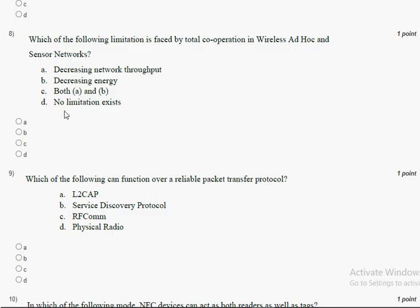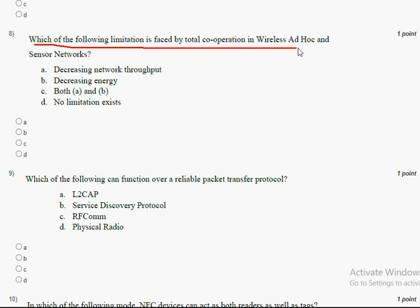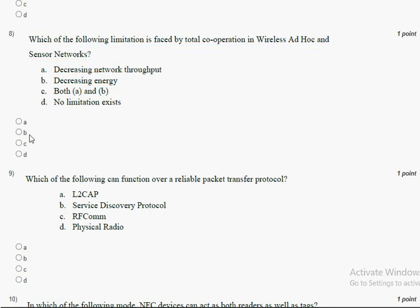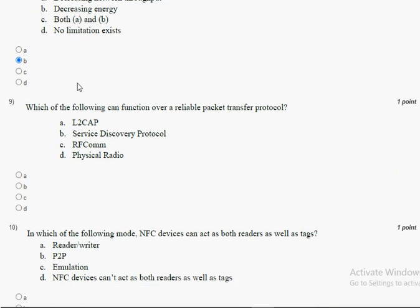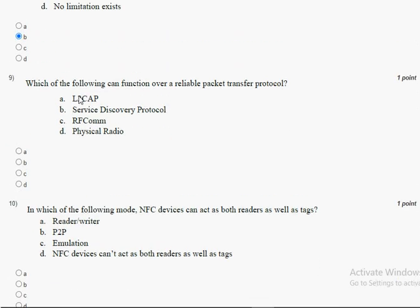The eighth question: which of the following limitation is faced by total cooperation in wireless ad hoc and sensor networks? The answer for the eighth question is option B, decreasing energy. Mark option B as the correct answer for the eighth question.